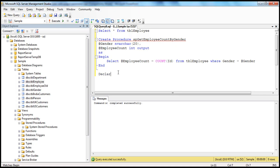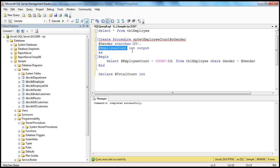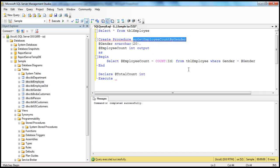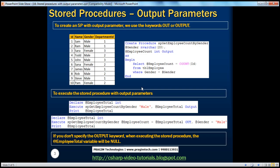To execute this stored procedure, first we need to declare a variable — let's say @totalCount of type integer. The data type of this variable should match the data type of the output parameter. And then when we actually execute the stored procedure — spGetEmployeeCountByGender — we pass in the value for gender (male or female) for the input parameter.